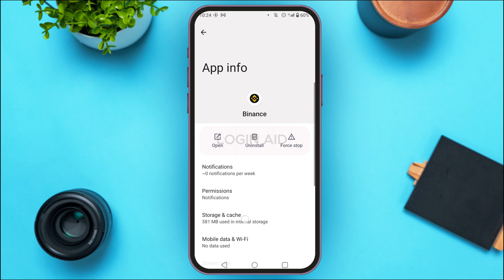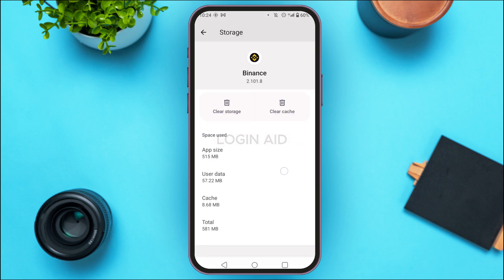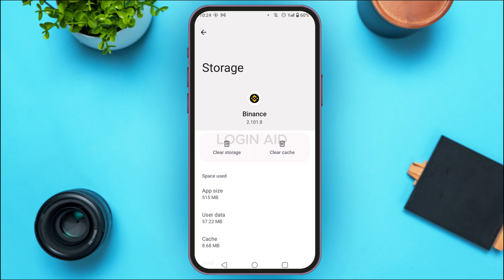You'll be led to the App Info interface of Binance. Find Storage and Cache and tap on it. You'll be led to the storage interface where you'll find two options: Clear Storage and Clear Cache. Tap on Clear Cache. The cache of your application will be cleared and your problem should be fixed. Simply try verifying again and your verification will be successful.